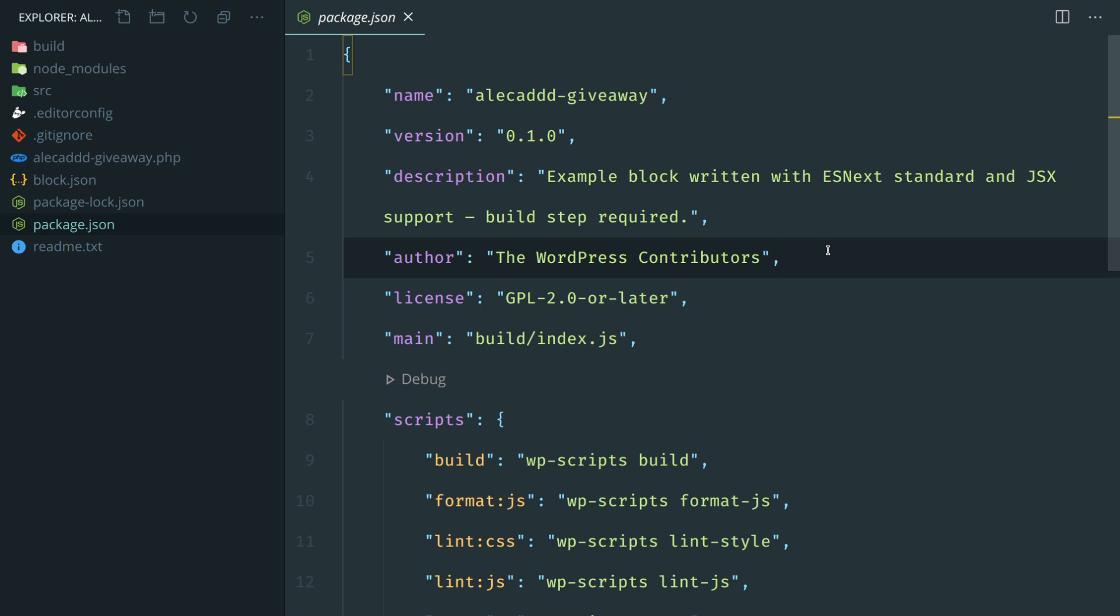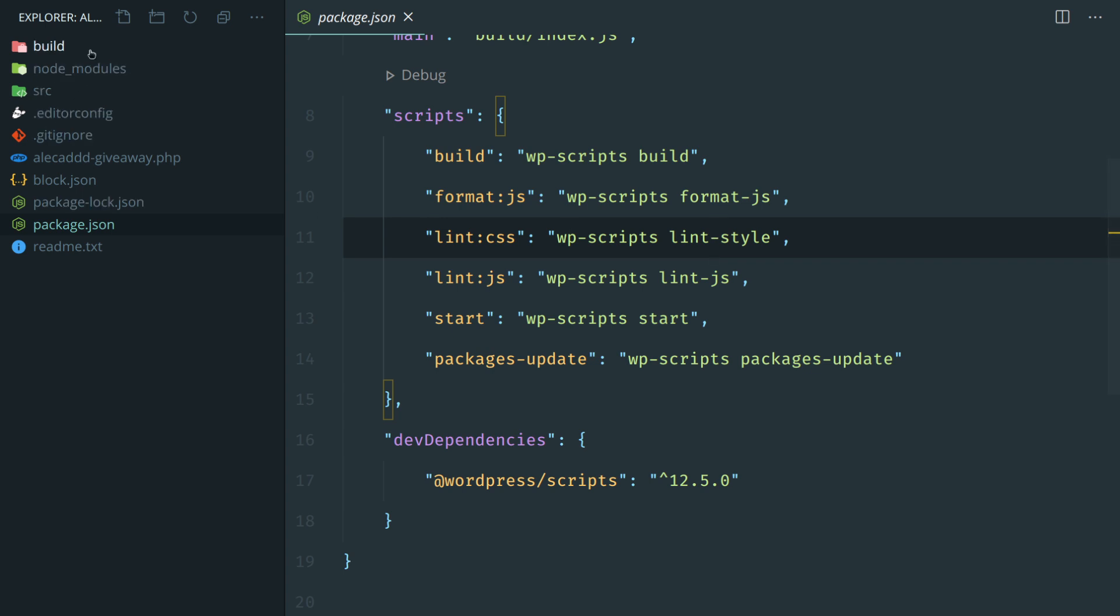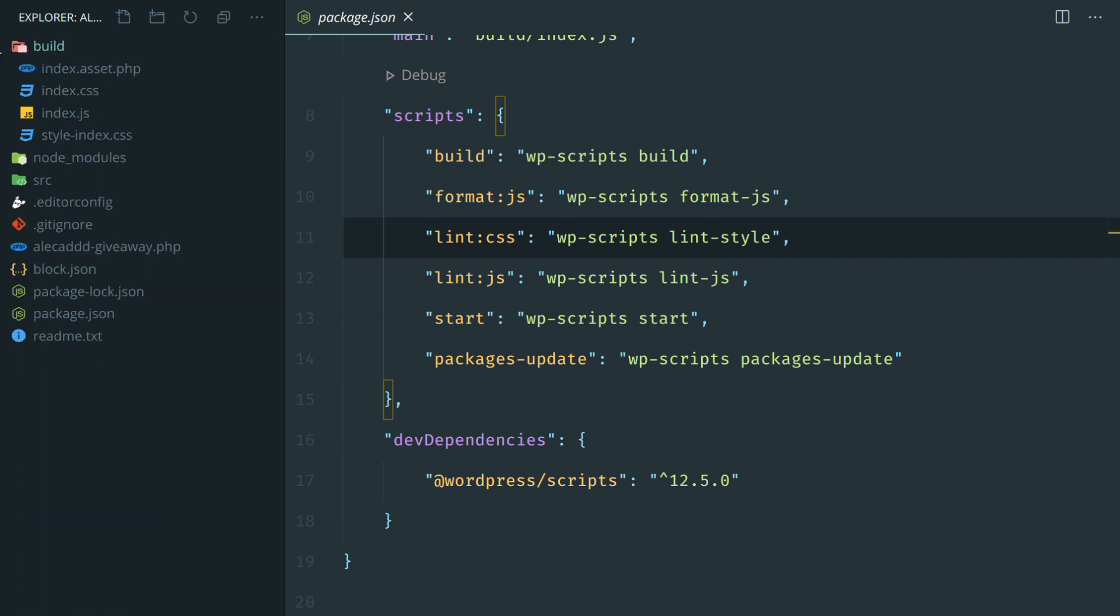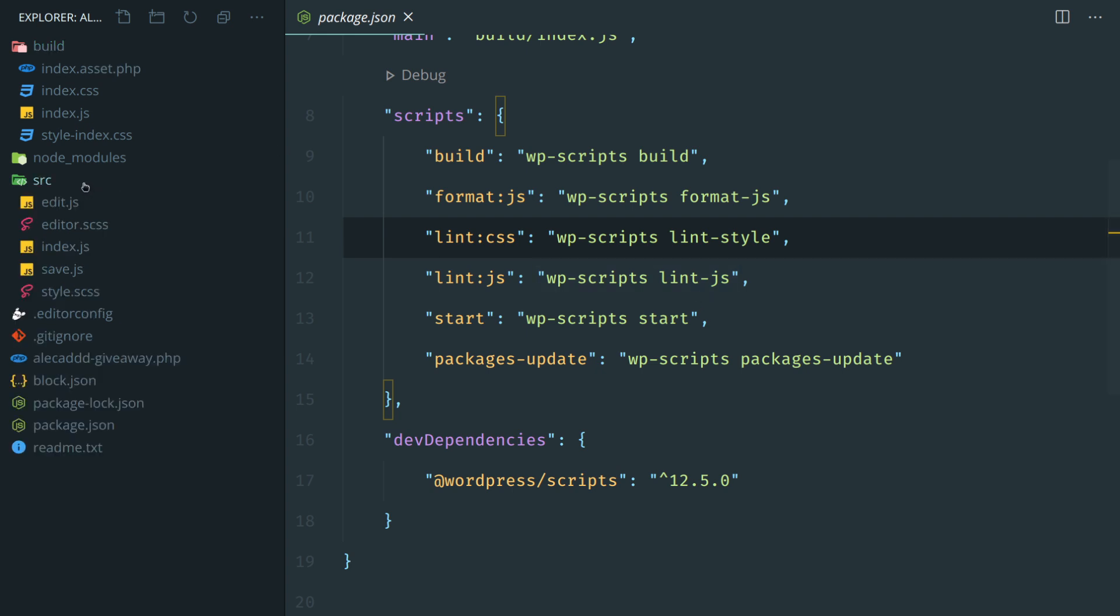We can ignore the block.json, package.json if you've been following the current tutorials about Gutenberg, you know what it is and how we can use all the npm run scripts.